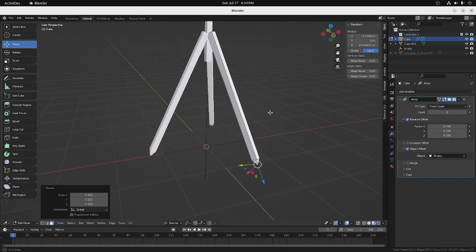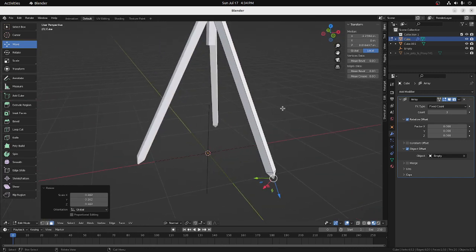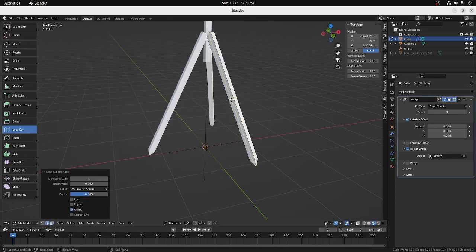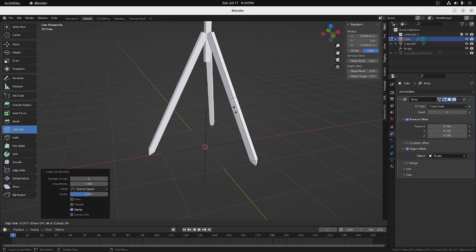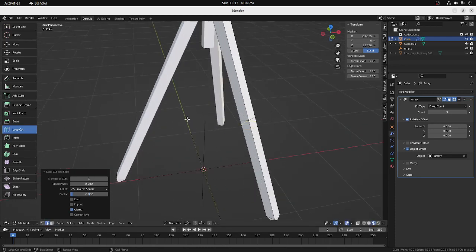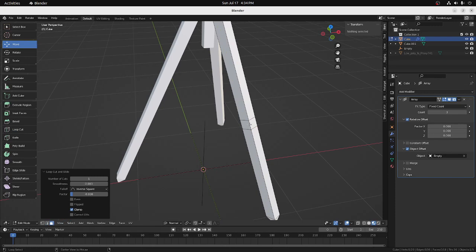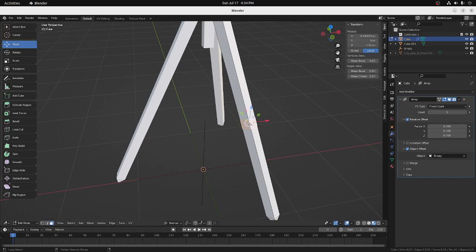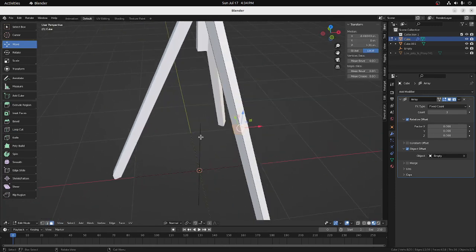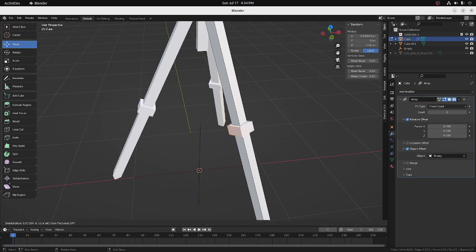And let's add, let's do a loop cut there. And then we'll move this up to there. And we will select all these faces here. And we'll extrude them out. Hit the Alt key. And it'll select them all there. And then I'm going to go into mesh, extrude, extrude along normals. And then there we go.